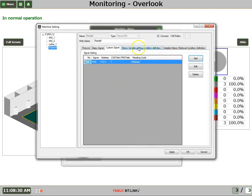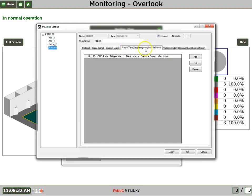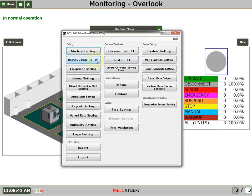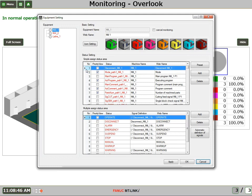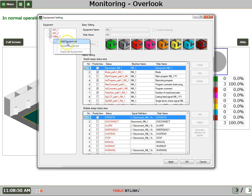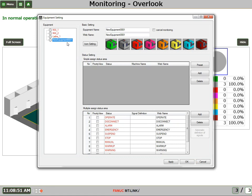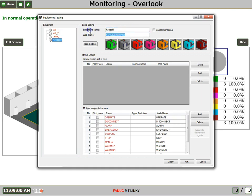We also have the ability to set up to monitor macro variables. However, I'll cover that in a future tutorial. At this point, we say OK. Now we go to Equipment setting. And we'll say Add Equipment. And this equipment will be, we'll call it the RoboDrill. OK.